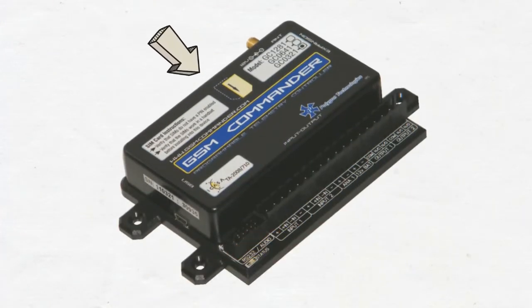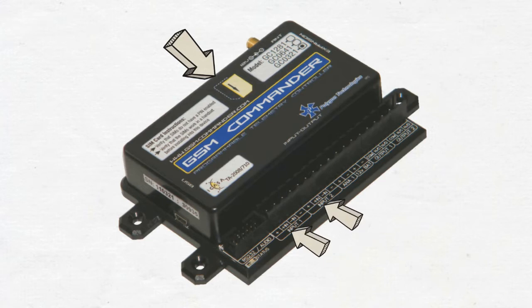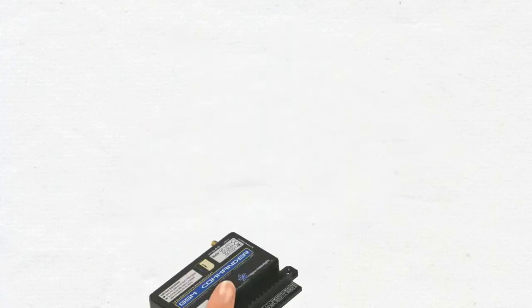The GSM Commander uses a SIM card to connect to a cellular network. It has various inputs and outputs that are used to connect equipment.